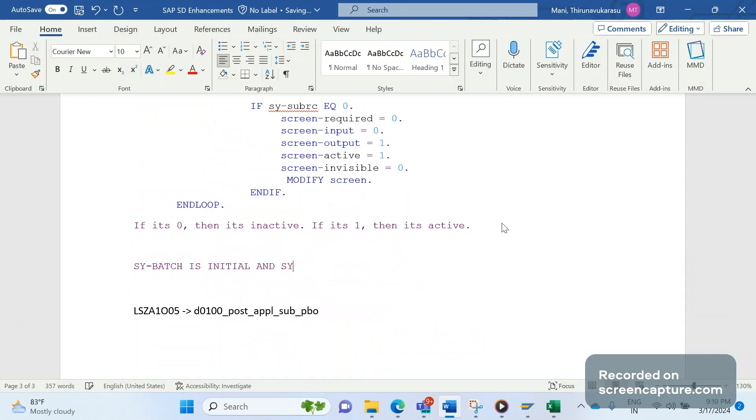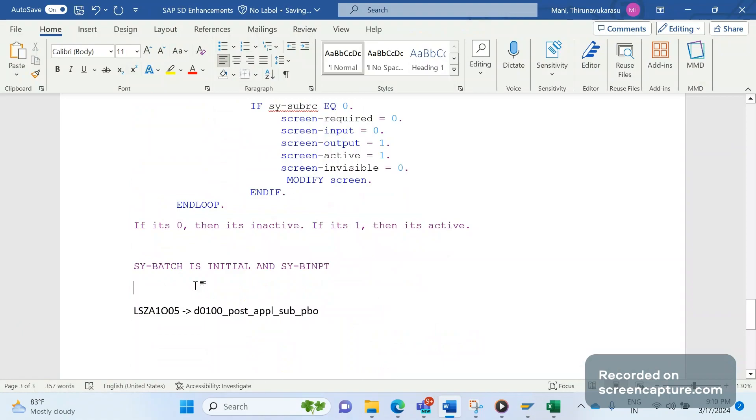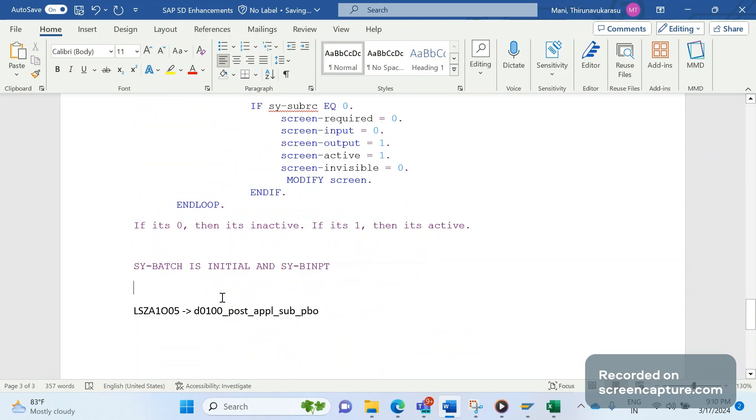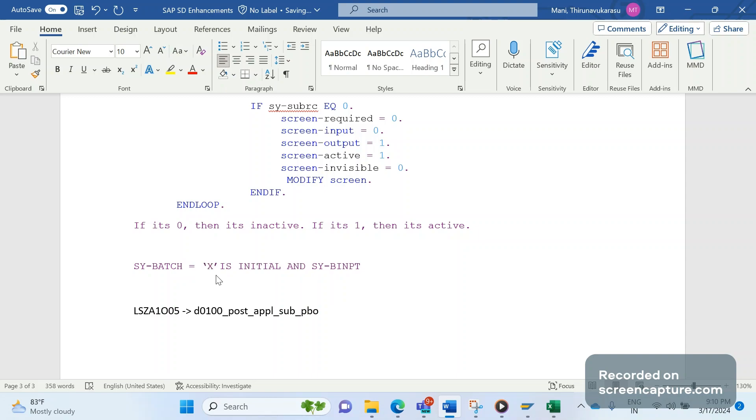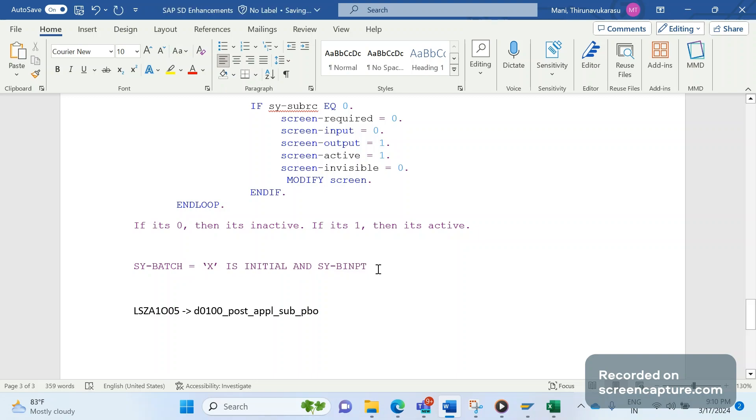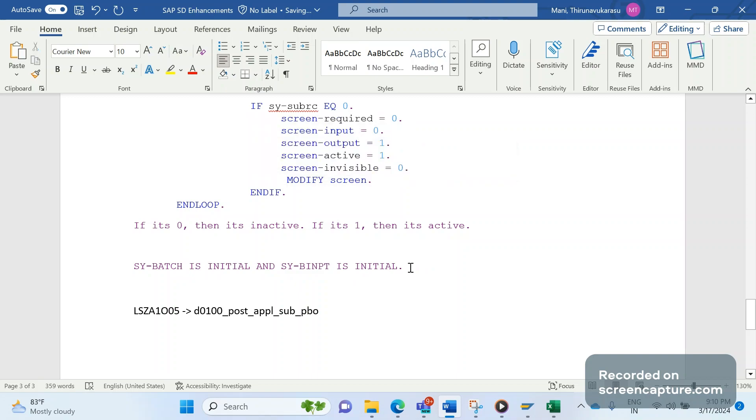Batch user in the sense - it's in a background job. So whenever we do changes in the foreground, online mode means that's in foreground. In that case this field will be blank. Whenever the background job runs and is doing any changes to any customer, this field will be holding value X - it means it's active now. Same thing with batch input - it's kind of BDC or LSMW data upload. Currently we have written a check saying that whenever SY-BATCH is initial and SY-BINPT is initial, then only this code should trigger. So in case of background job, in case of IDOC triggering, at that time this code won't work.